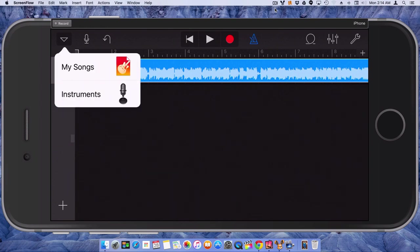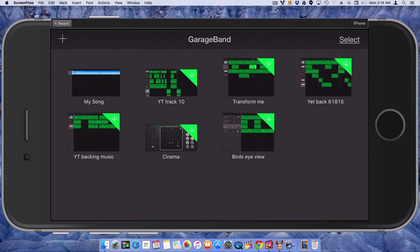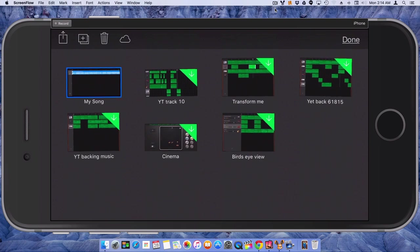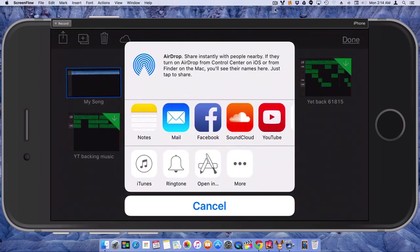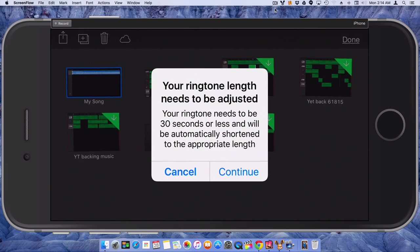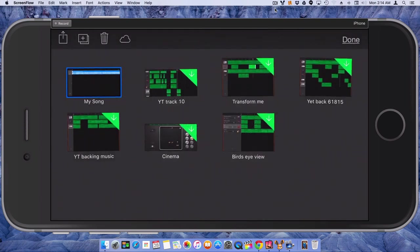So what we're going to do, we're going to go back into this My Song section. We're going to choose Select. We're going to select the song that we just used. We're going to go into Share. And we're going to choose Ringtone. And this is the point I was just telling you about the 30 seconds. So we're going to choose Continue.